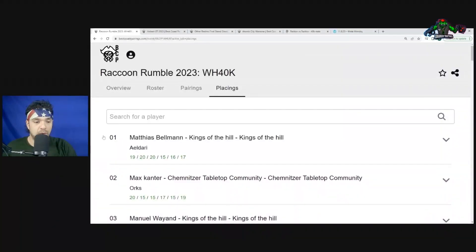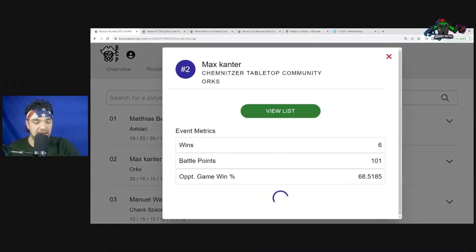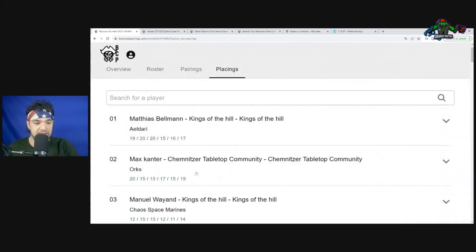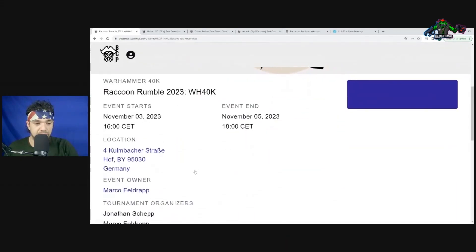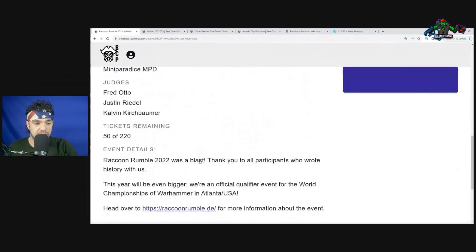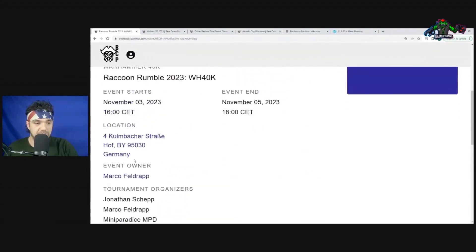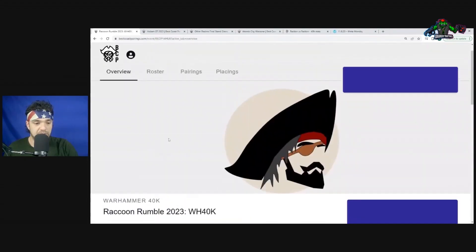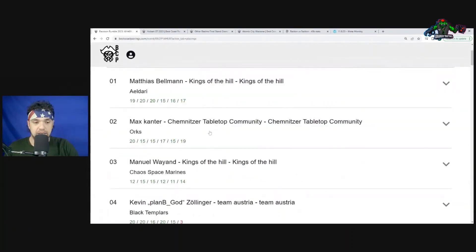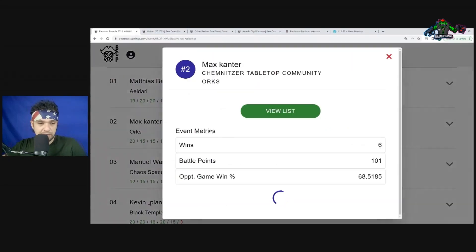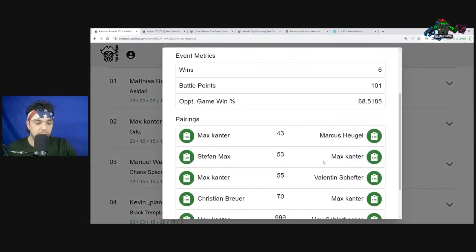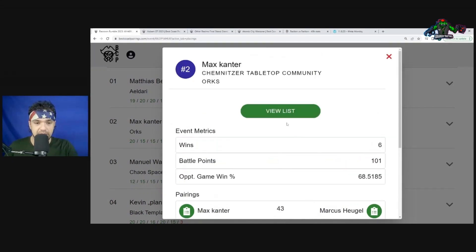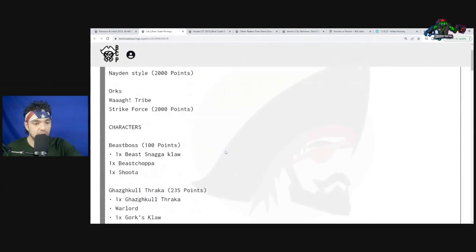Let's take a look at what is possibly the top performing list. Max Canter went undefeated at this event in Germany. They're using WTC terrain, which is different than GW terrain. WTC terrain is not as open because you can't always see people's objectives.